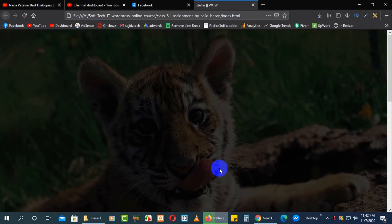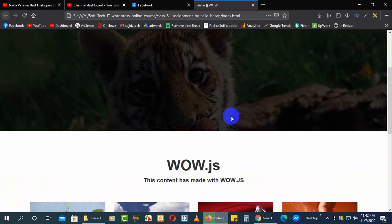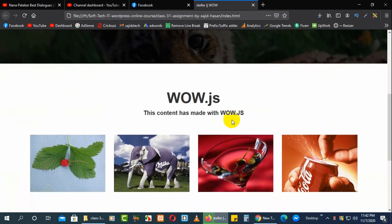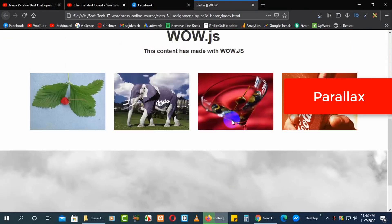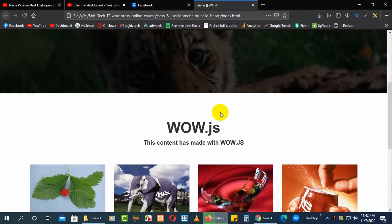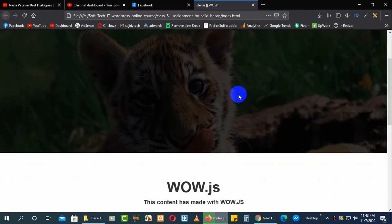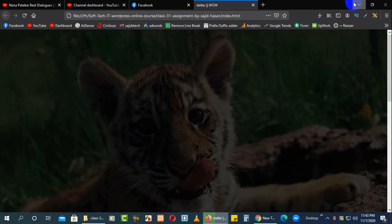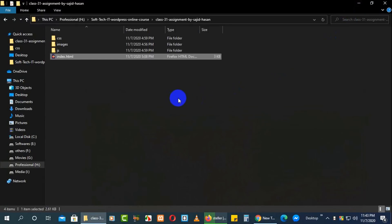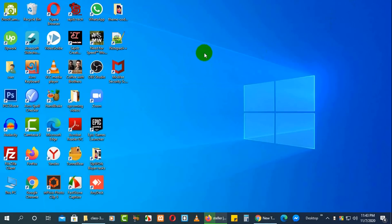Hello, what's up guys, this is Mahmat Sajidah. You're watching Theme Coder. In this video I'm going to talk about how you can create this type of slider or parallax on your website. To know about that you need to watch this video from the first to the last. Before starting, if you're not already a subscriber of my channel, please subscribe.